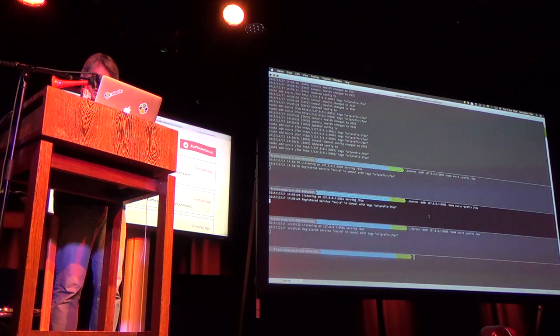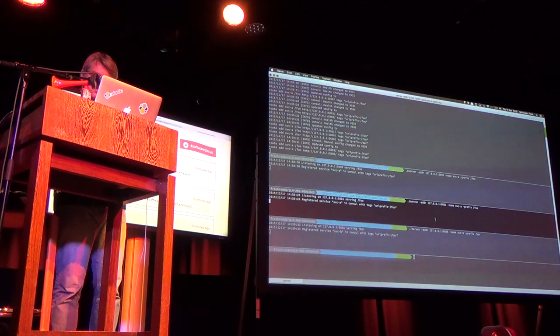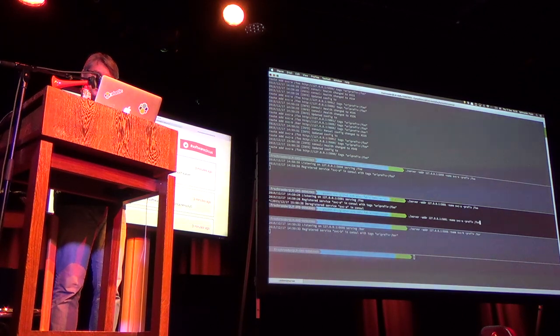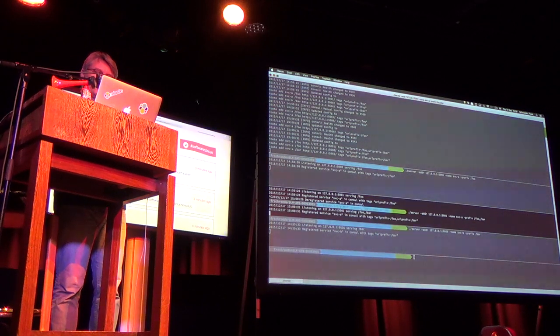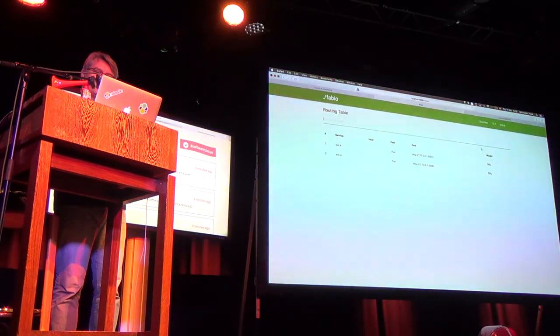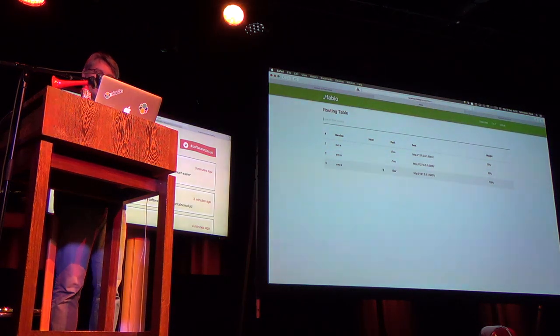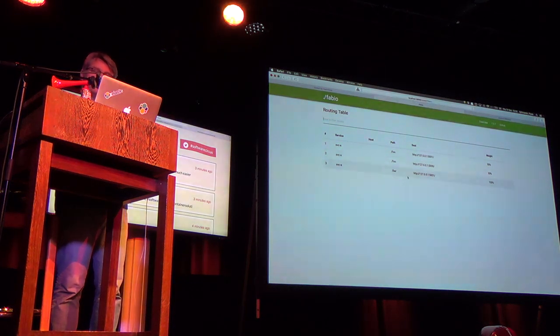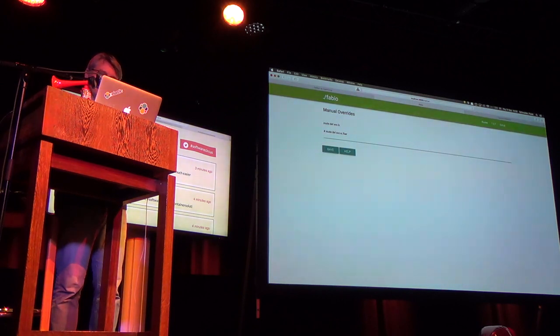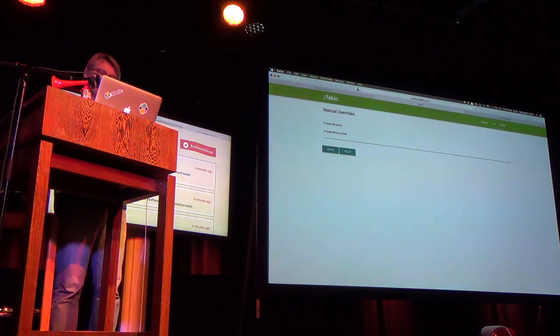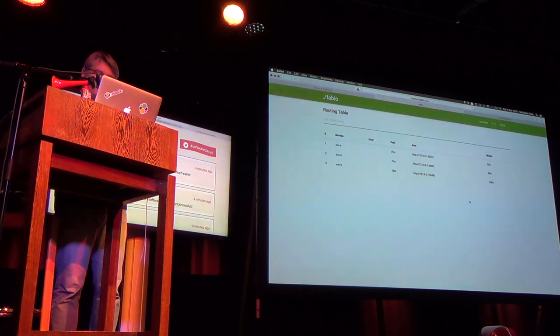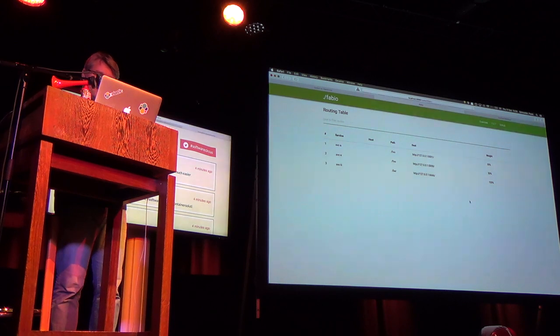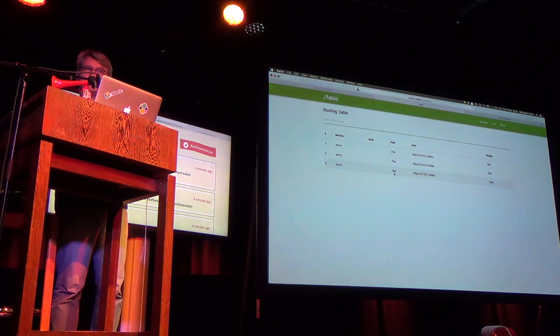The other thing that we can do is that we can let's assume we have a service where we accidentally configured a route that we shouldn't have so service A is now announcing both service foo and service bar and we say well that is actually not what we want then we can also be more specific and the route is gone so it's only service B that's serving slash bar.